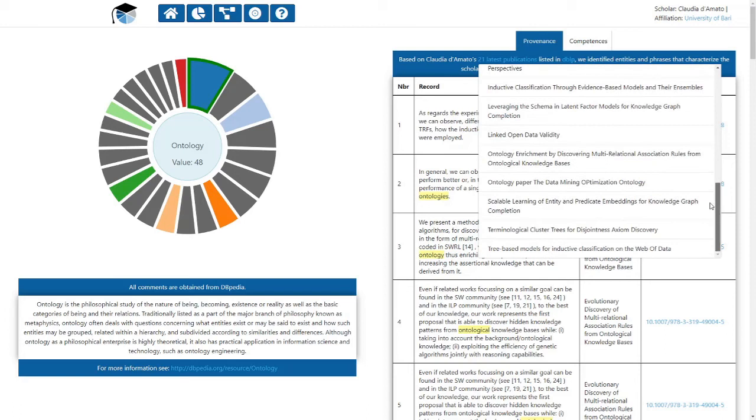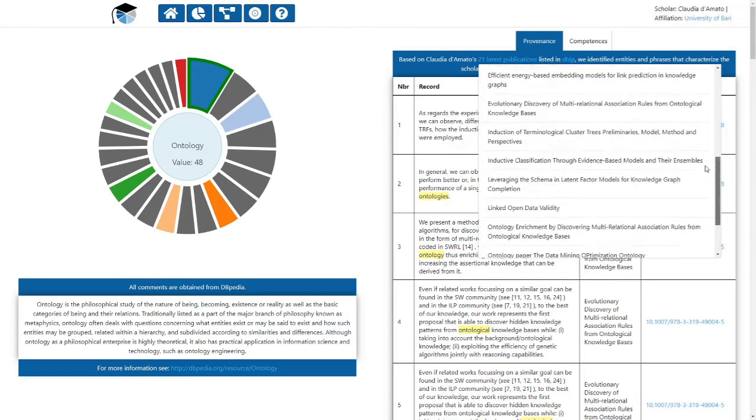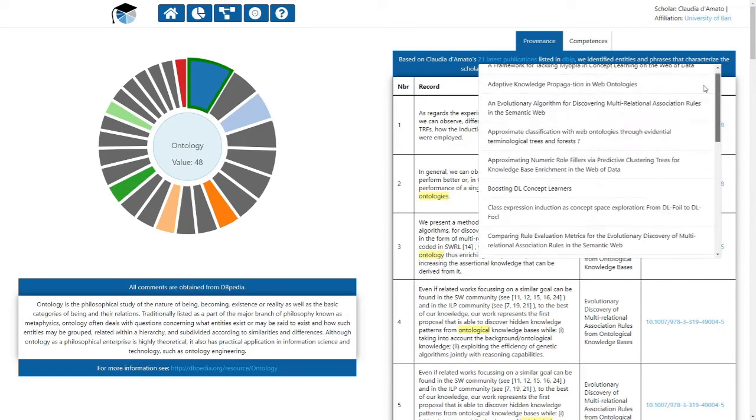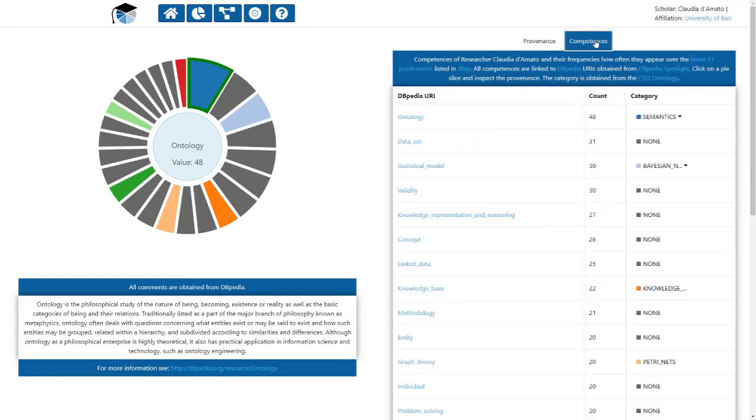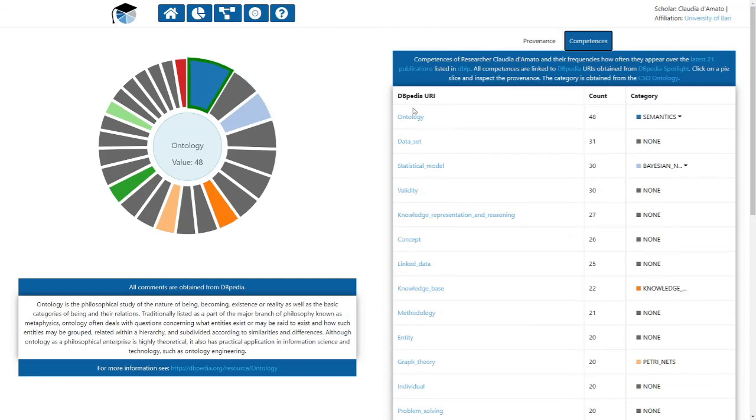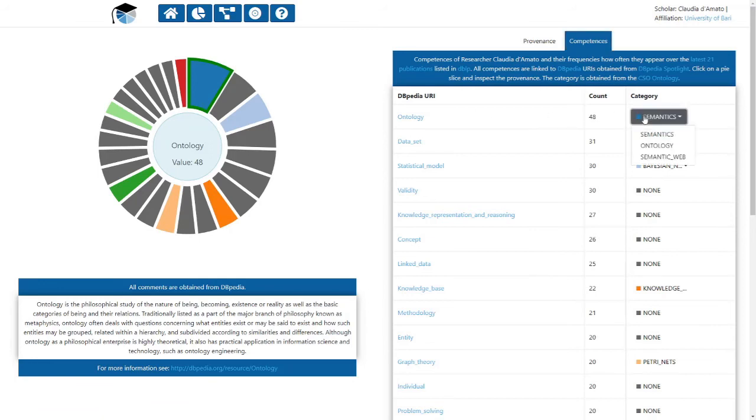We also link the competence entries to categories of the computer science ontology introduced at ISWC 2018. In case of a successful match, one or more categories are displayed. The category colors correspond to the colors of the pie slices.